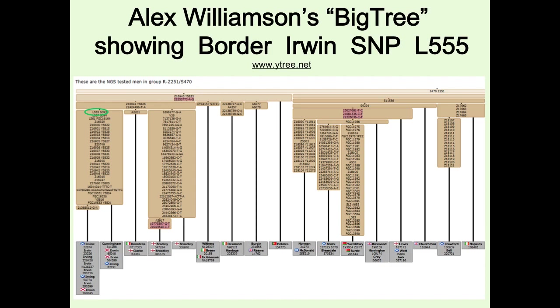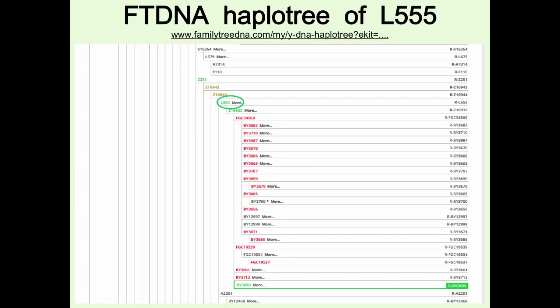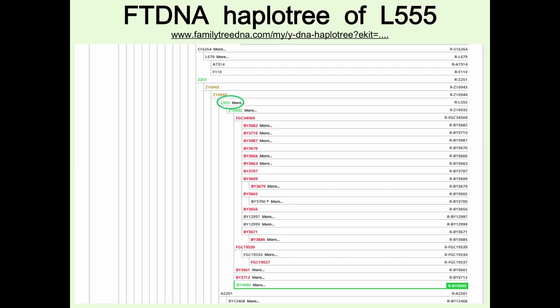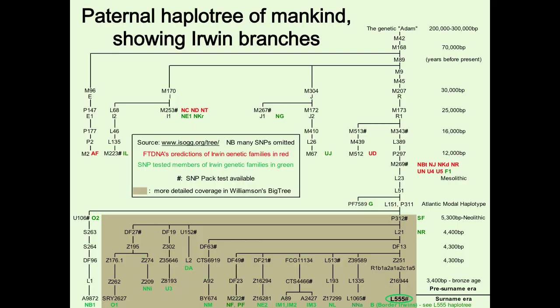That puts us on that map. FTDNA now has a haplotree — when they first bought Big Y it was behind, but I believe it's now better than Alex Williamson's work in quality and potential. At present though, the most detailed haplotree is the FTDNA one. L55 has been split up into an awful lot of branches, and clicking 'more' reveals all those that were in the big block.